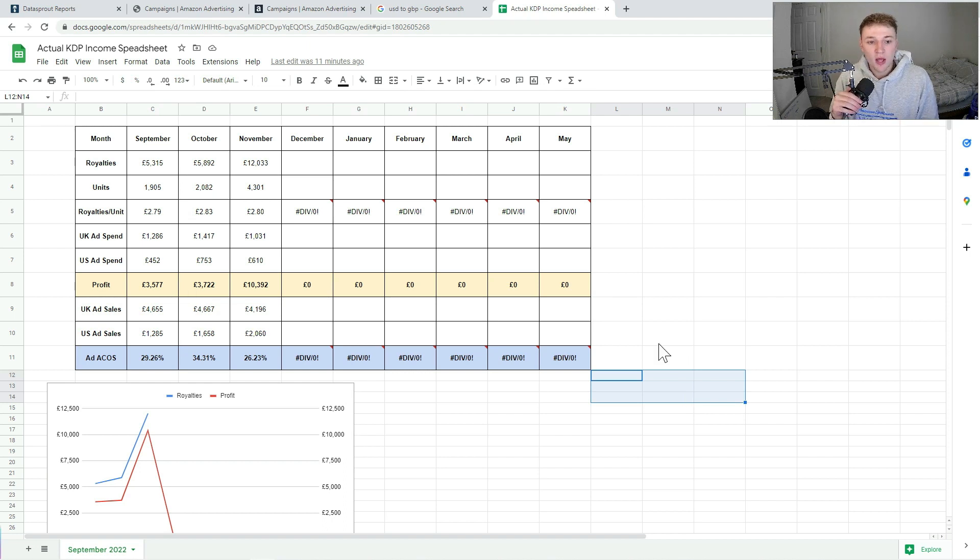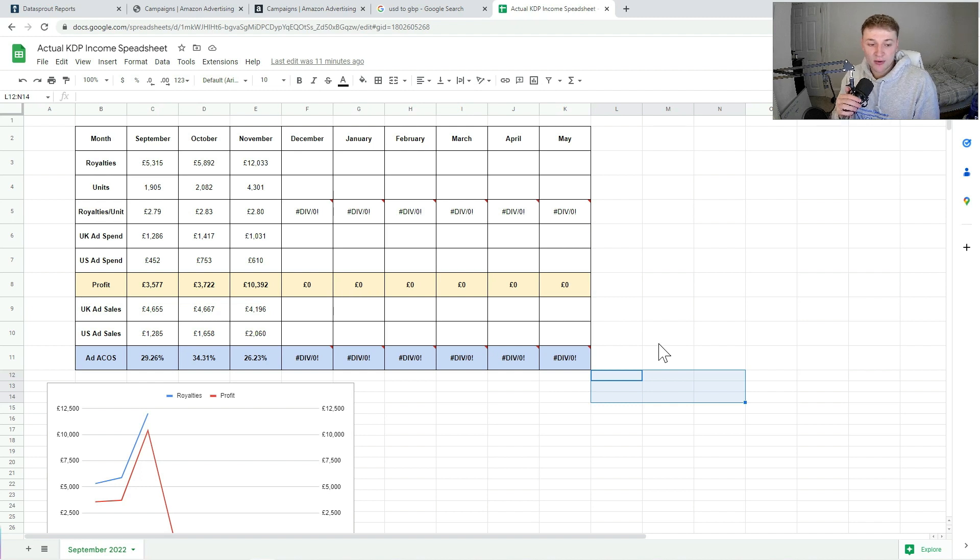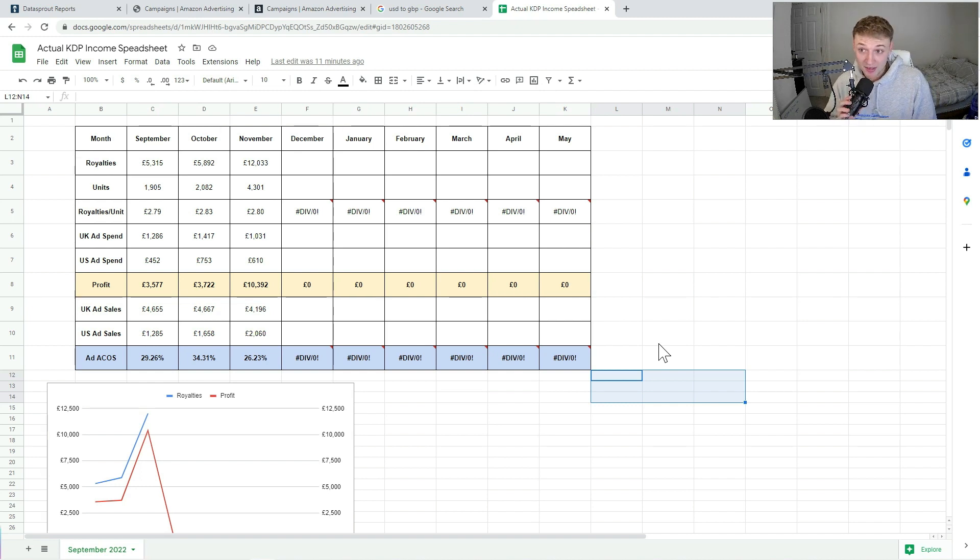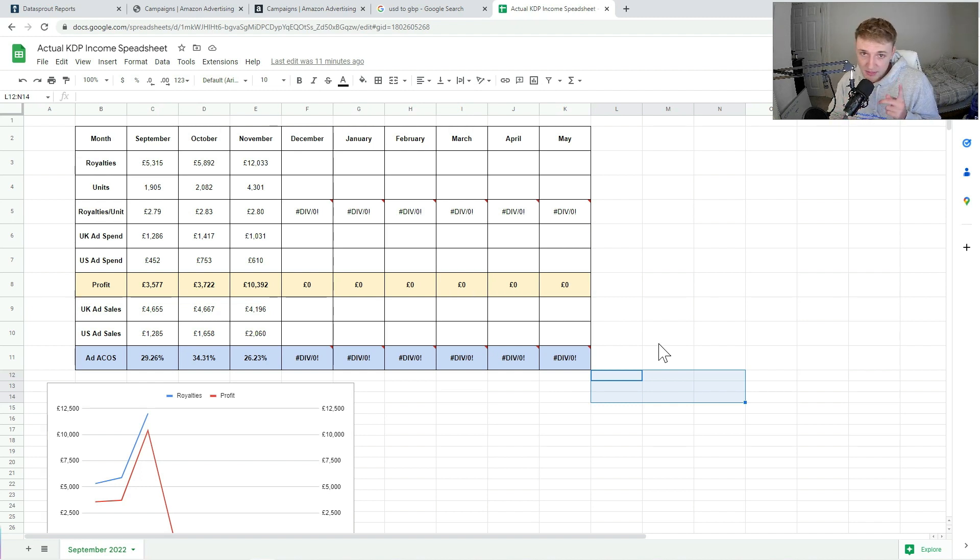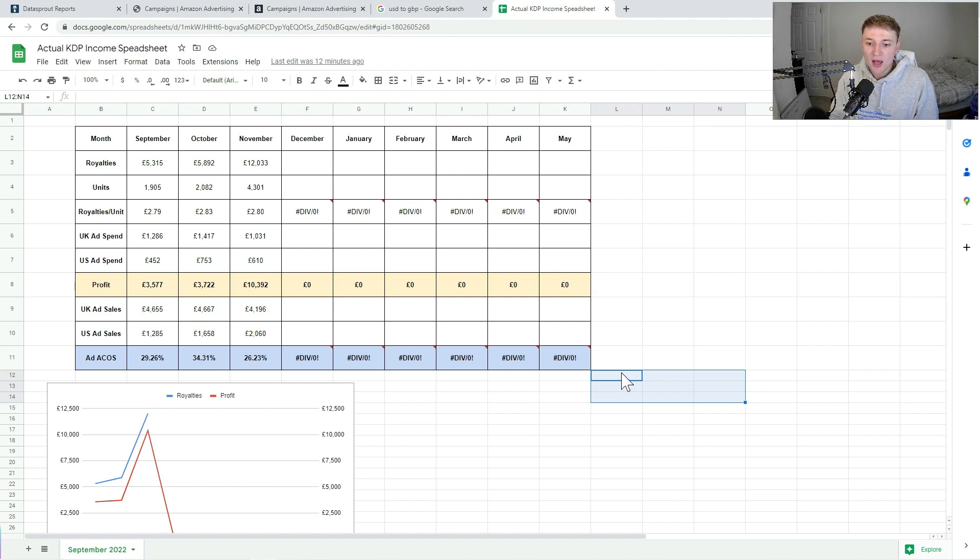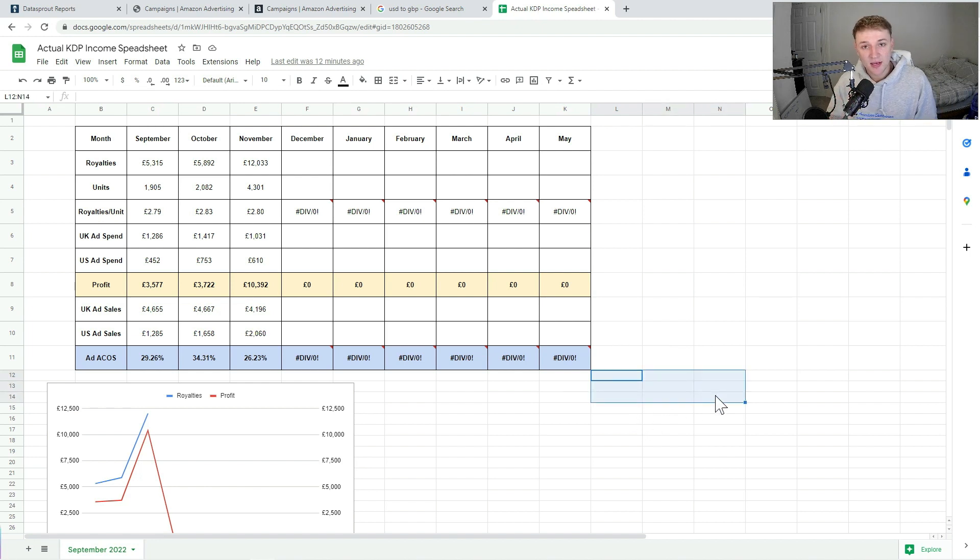And as I said, I'm hoping to upload a lot more on YouTube going forward, so hopefully we'll be able to give you the information and the knowledge that you need to replicate some of these numbers. So hopefully next Q4, this can be you having these sorts of numbers. But thanks again for watching, I hope you enjoyed, and I will see you in the next one.